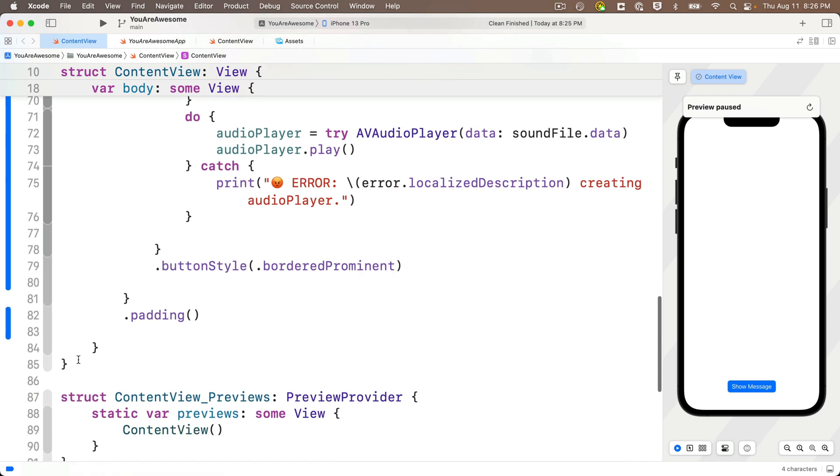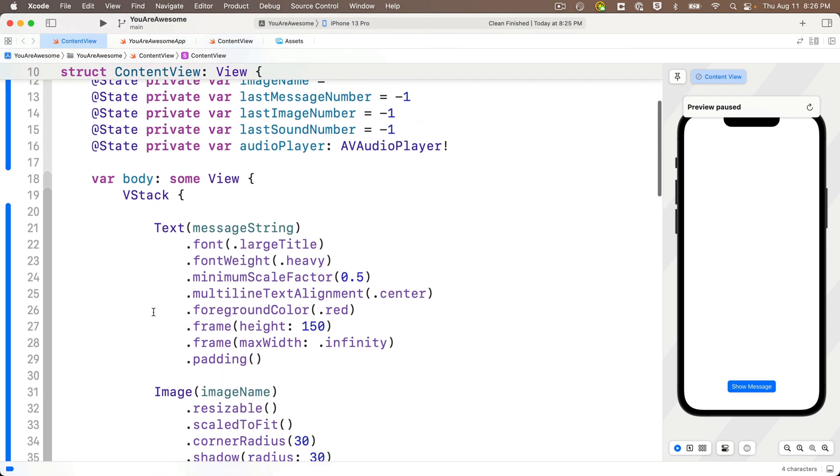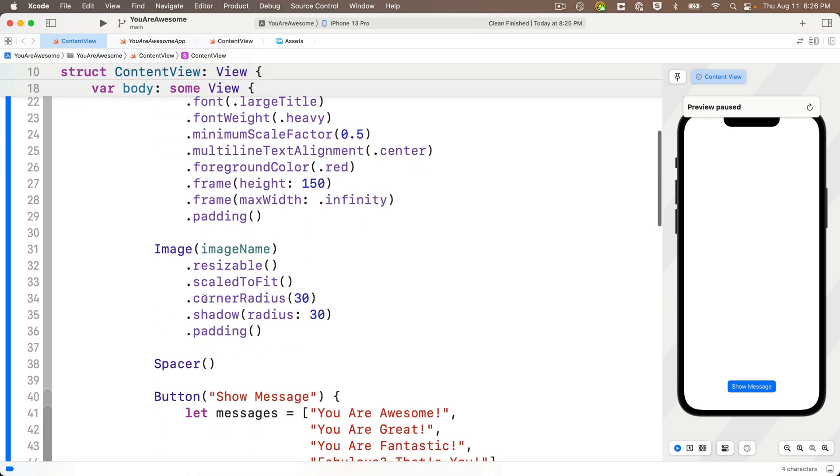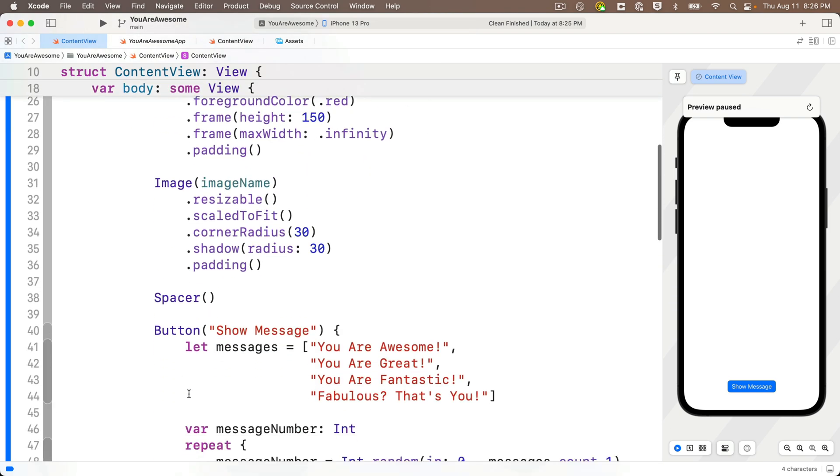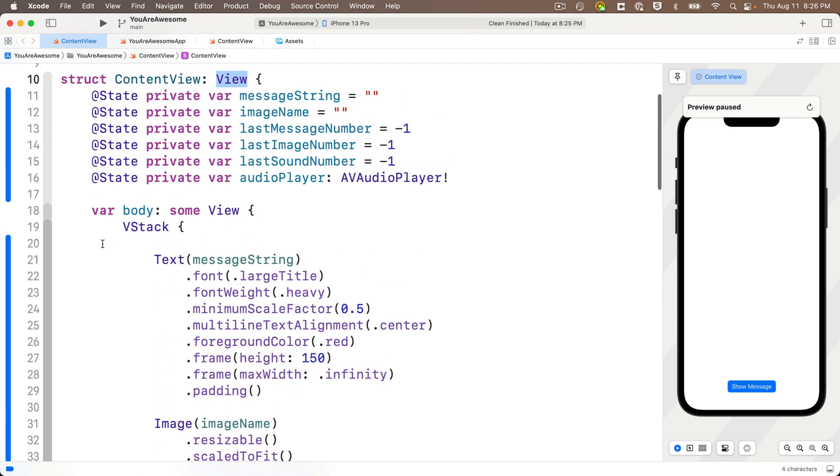Now we haven't talked about this much, but watch what I'm going to do with the code folding ribbon. So all of the views that we've written so far, the text view, the image, the button, those are inside of a single V stack, which is returned inside of this body variable.